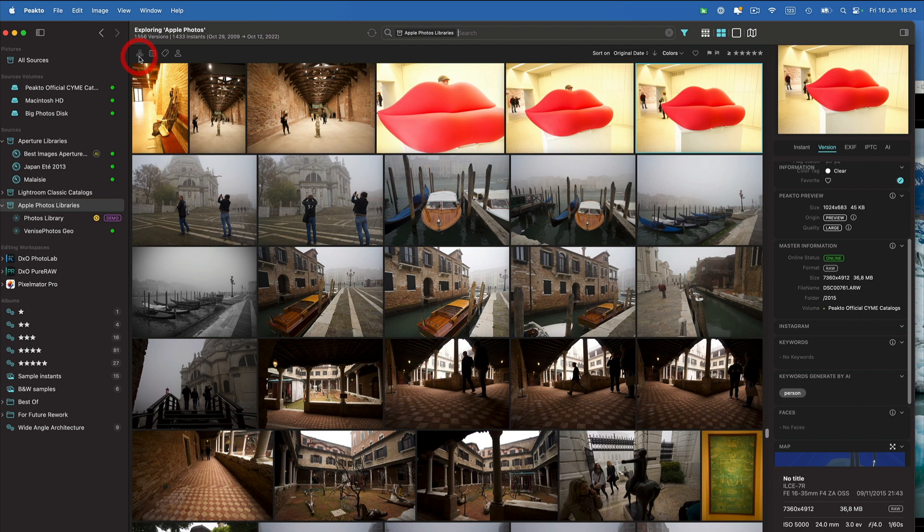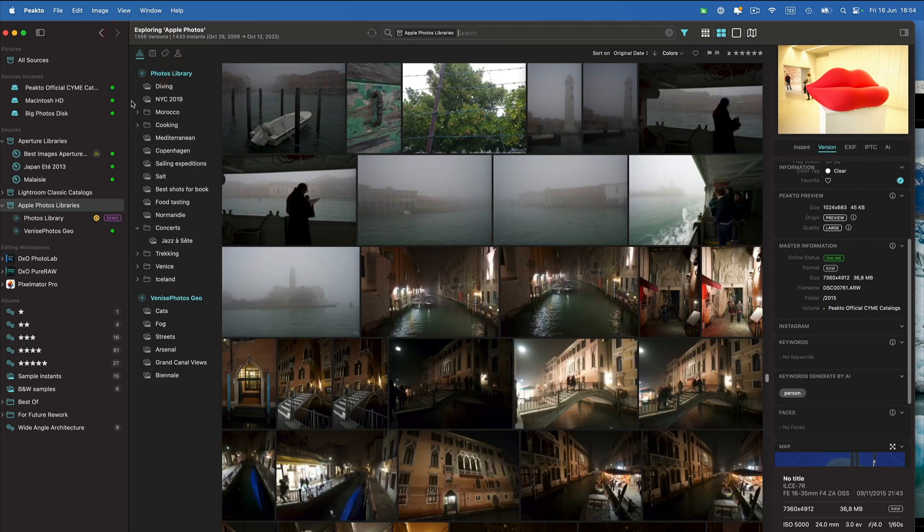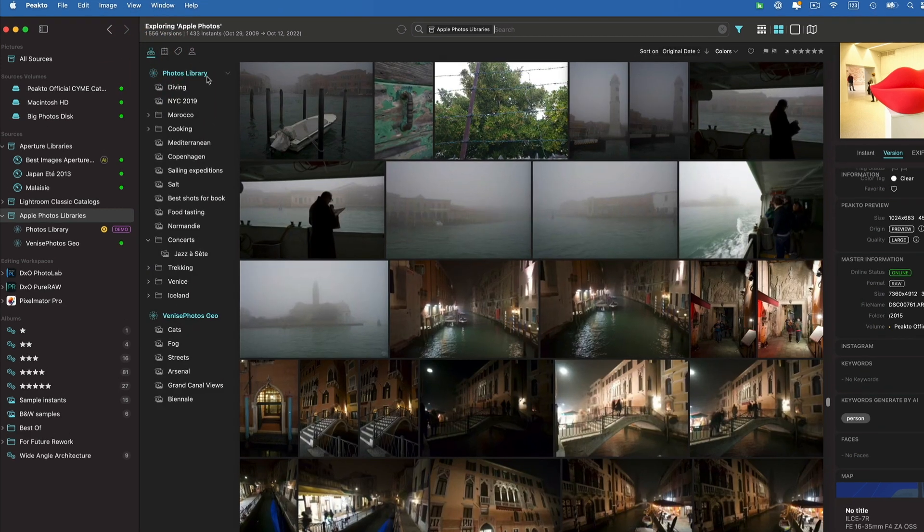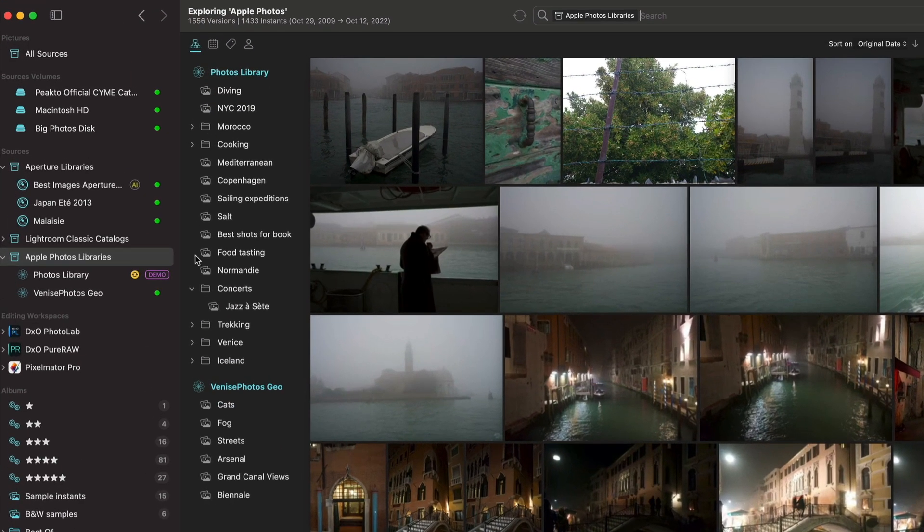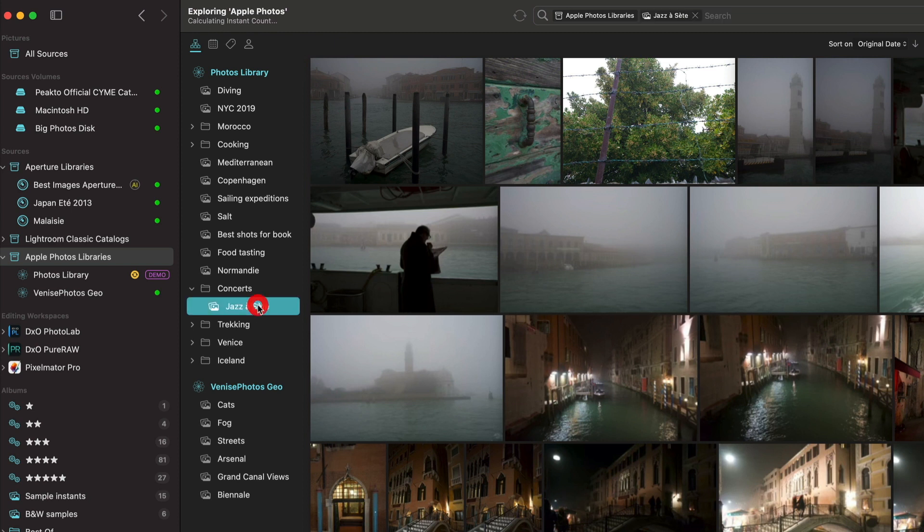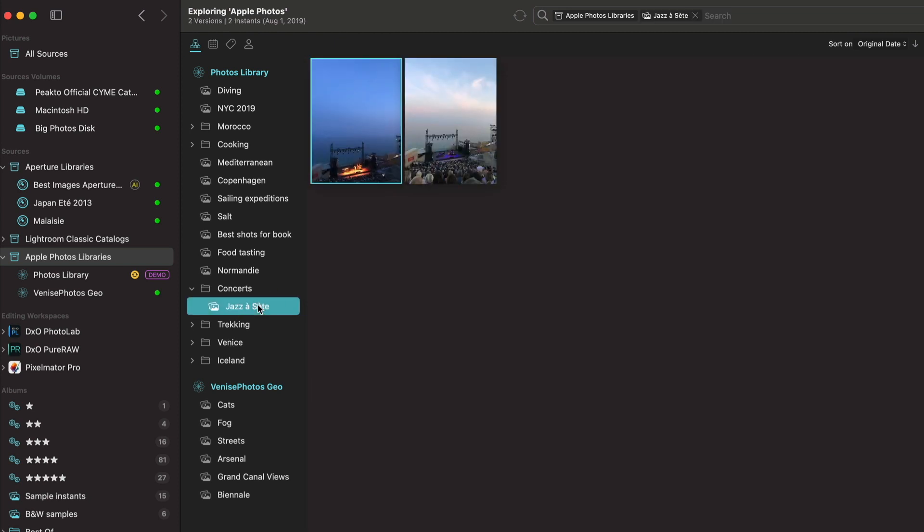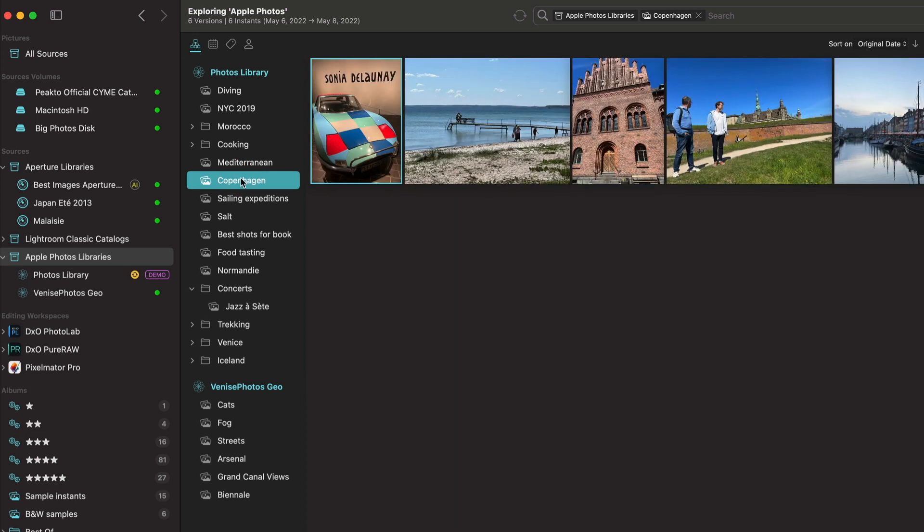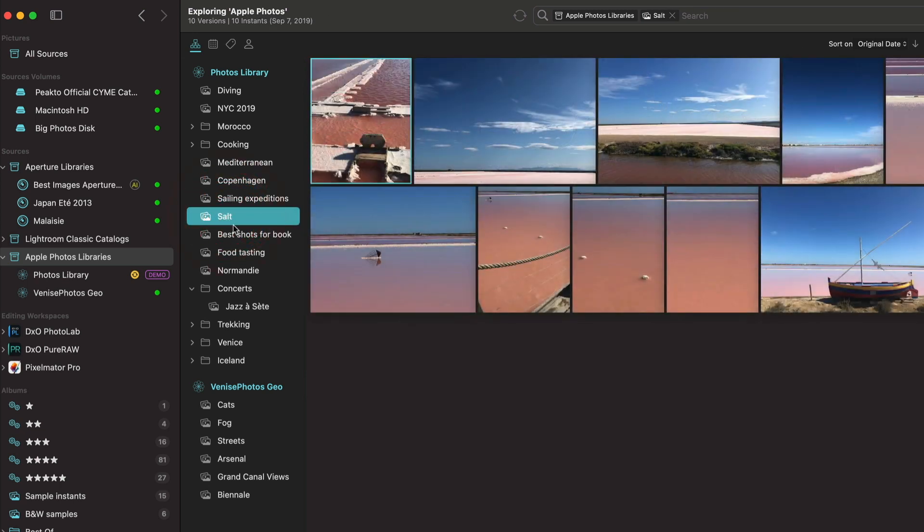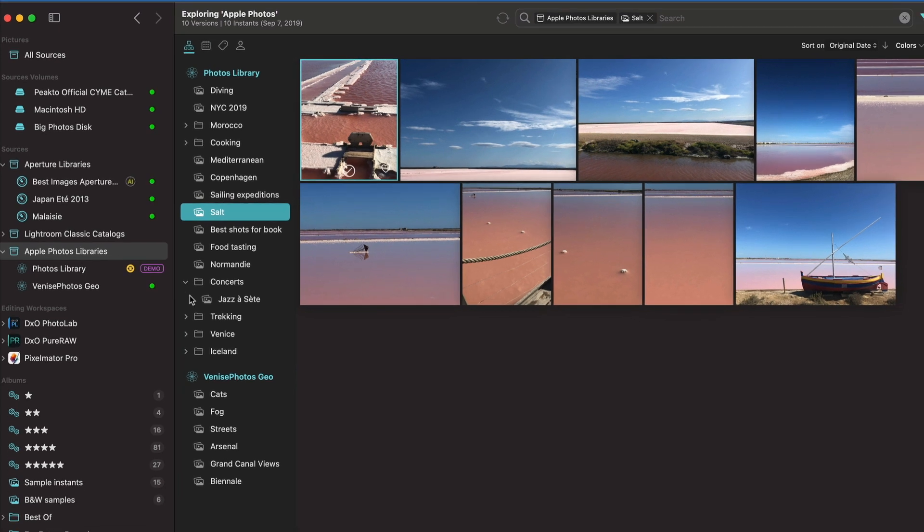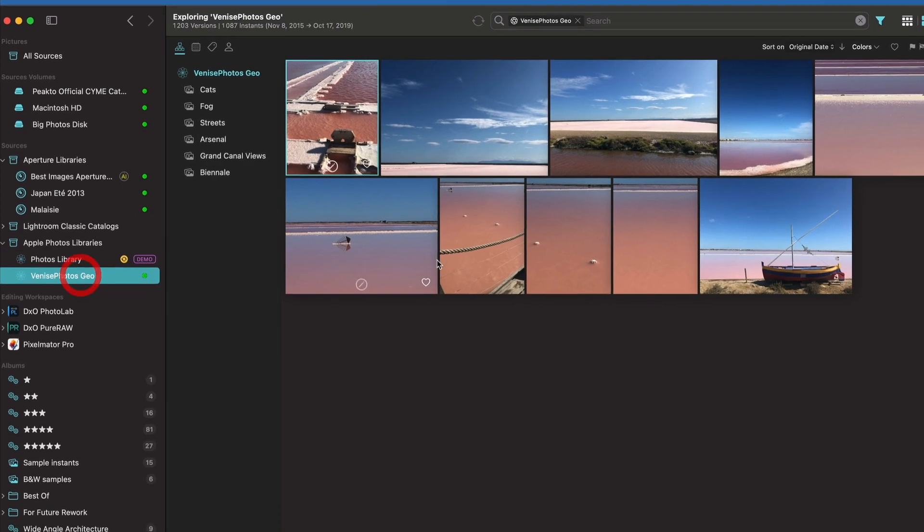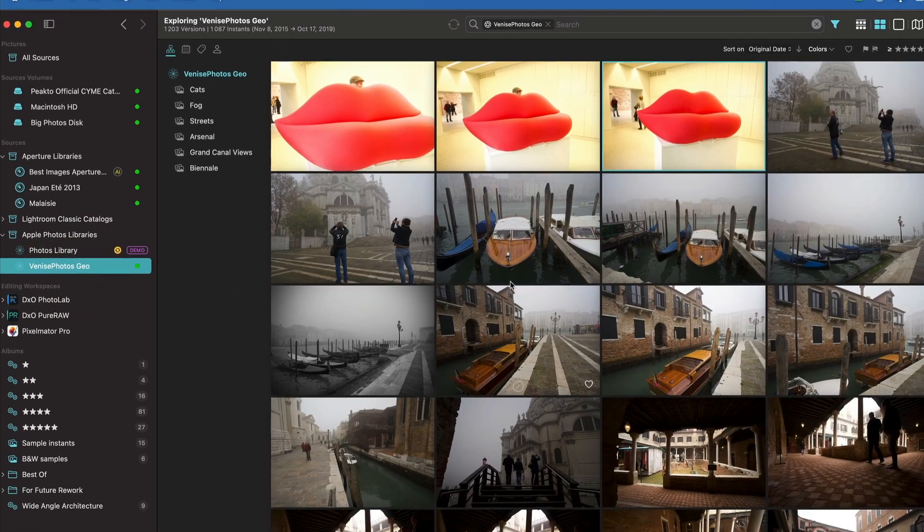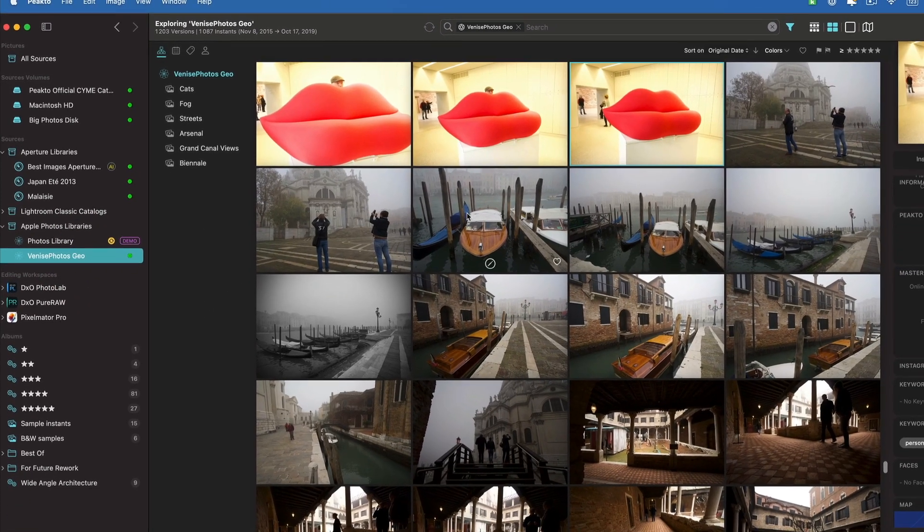If I go into the structure I can see all the albums that were created in those libraries inside of Apple Photos. And of course I can launch Apple Photos on a specific image.